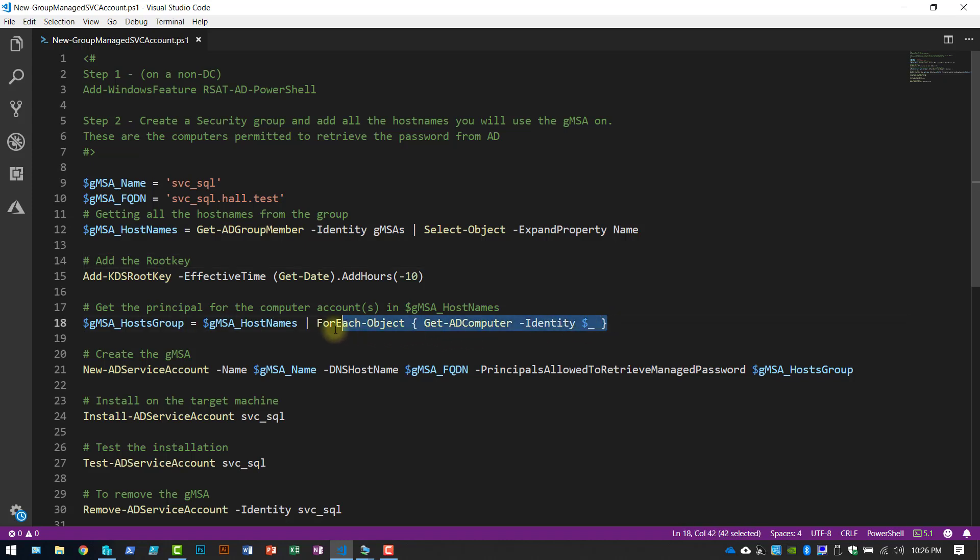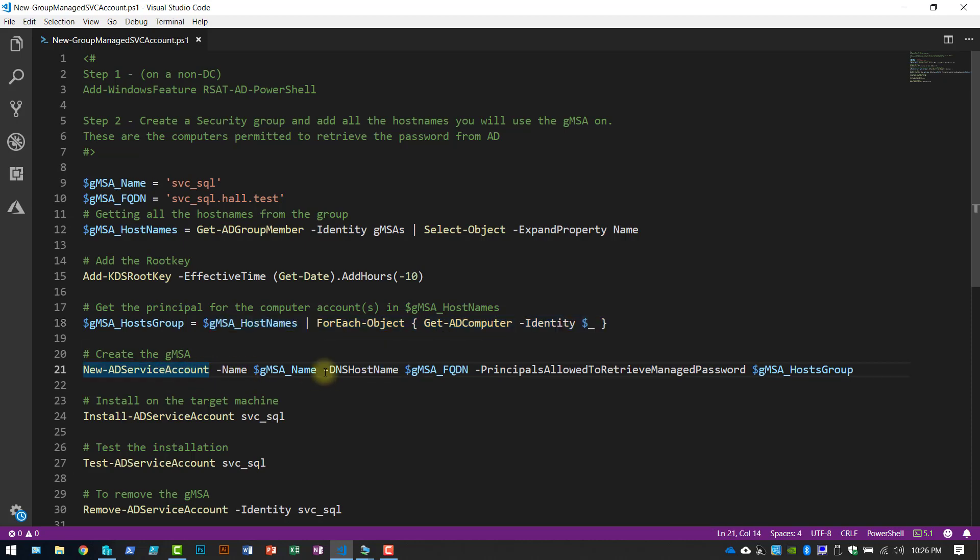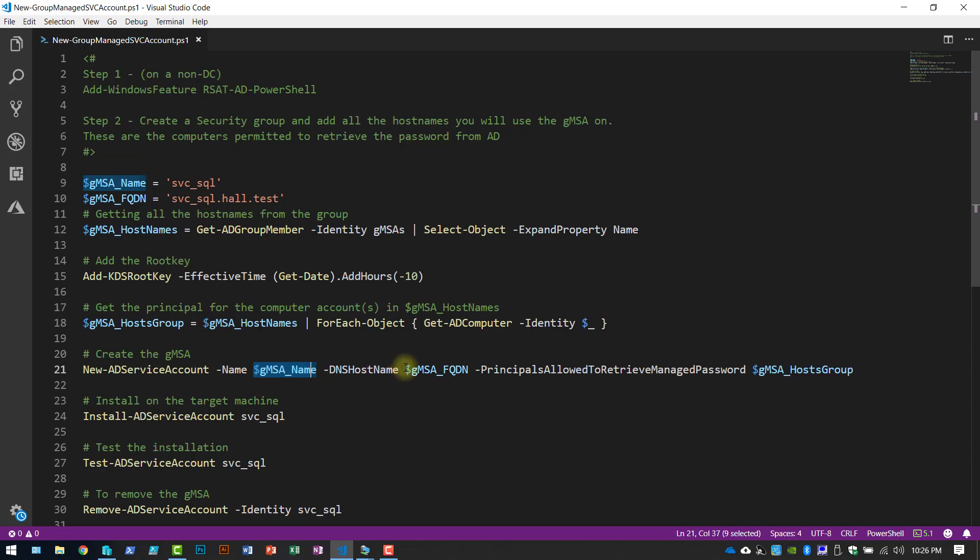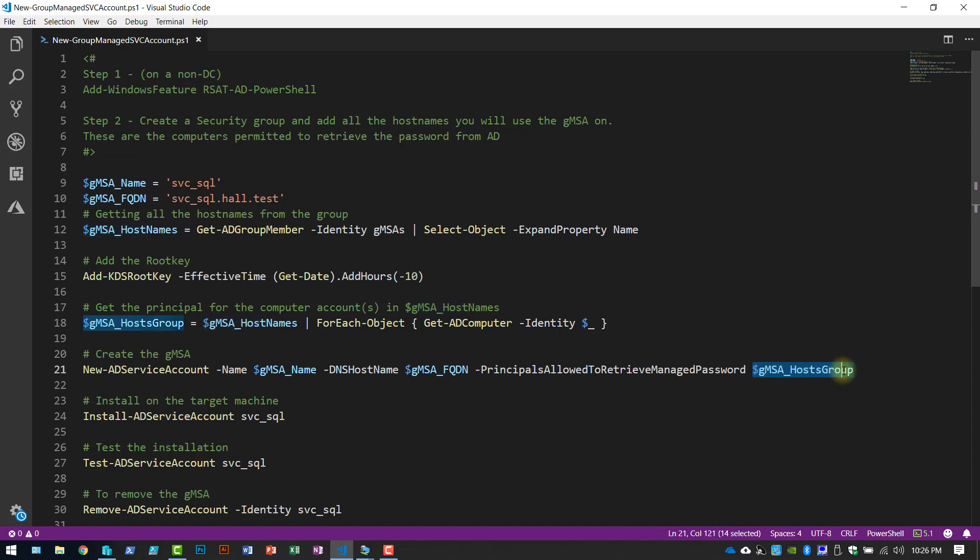For this piece, I'm going to get the identities of my two computer objects. And then this is really where the managed service account is created. So I'm going to use my name variable, the FQDN, and then those two computer accounts are going to be able to retrieve the password from Active Directory.